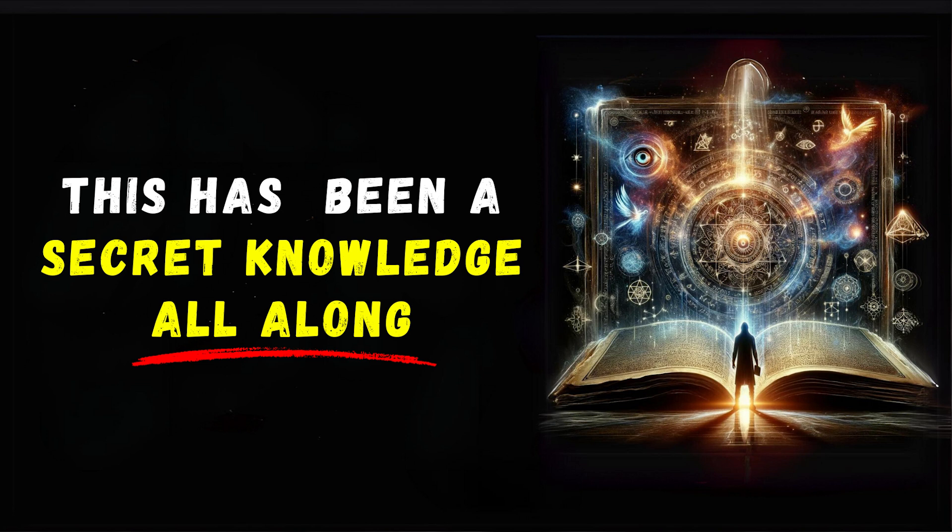But remember, numerology isn't about predicting the future. It's a tool for self-discovery, providing you with a framework to interpret the world around and within you. As you delve deeper into this mystical science, you'll uncover the subtle, yet powerful, ways numbers shape your reality.